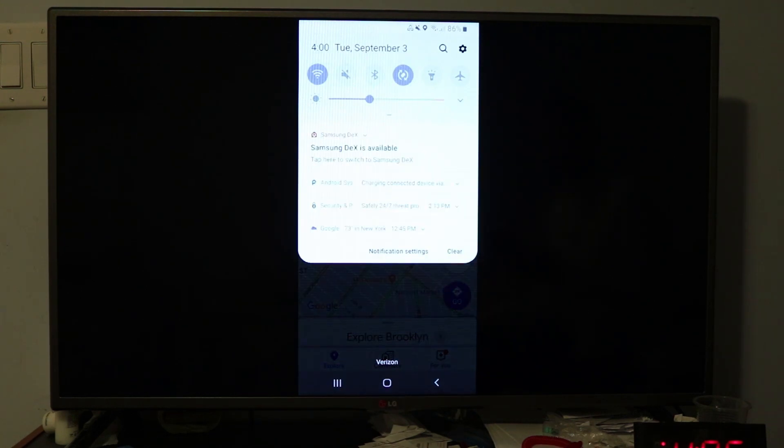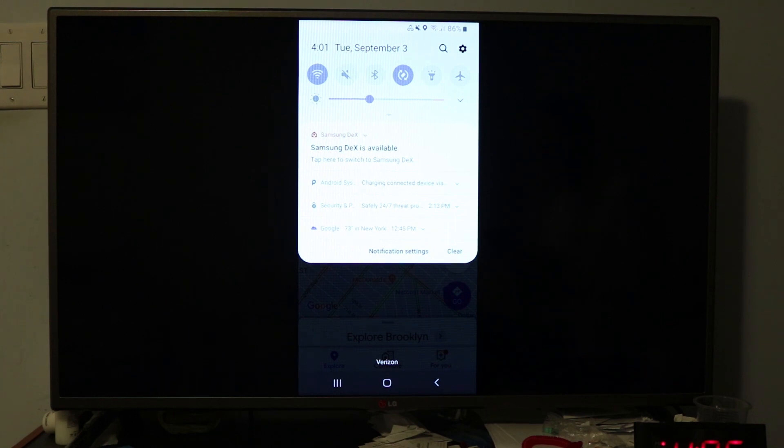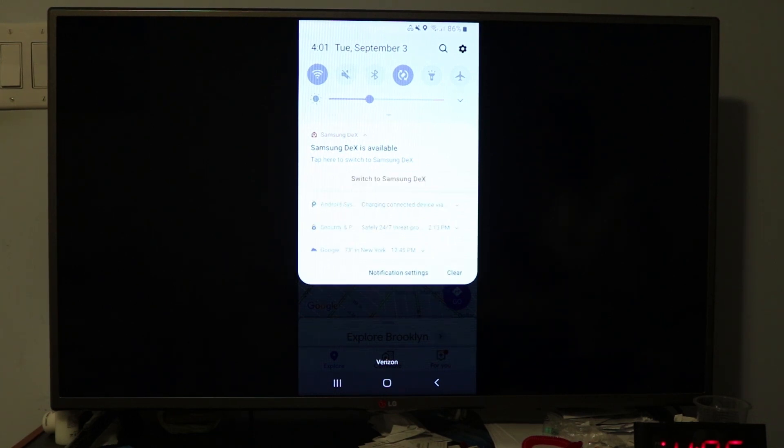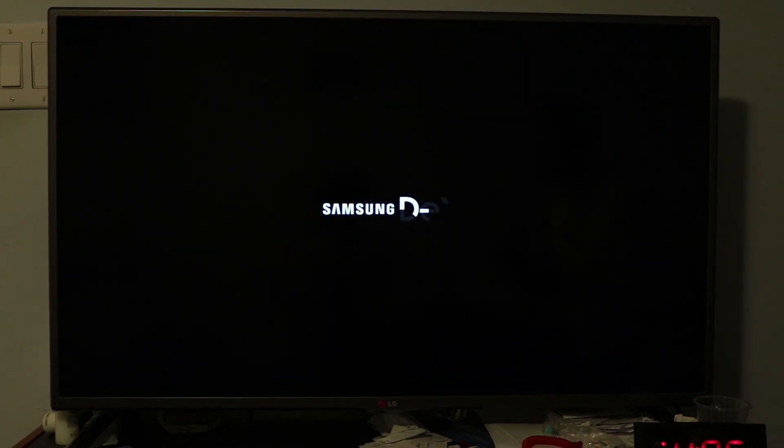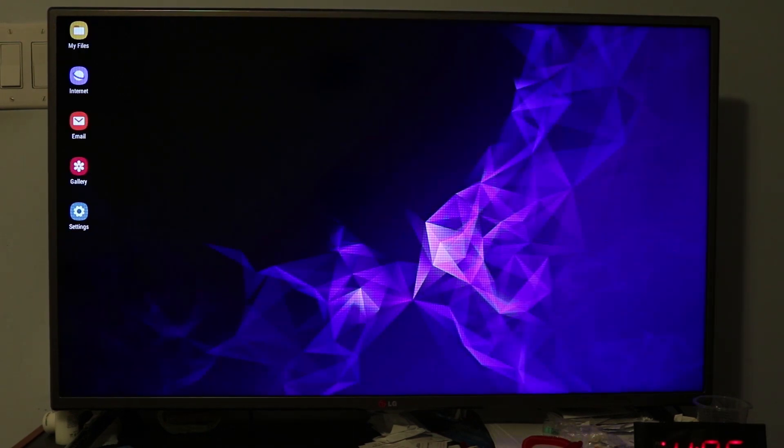You click switch to Samsung Dex. What this is gonna do is make your phone look like a real computer. If you scroll down from the top of your phone, it says use your phone as a touchpad.